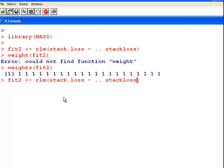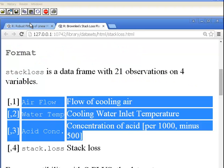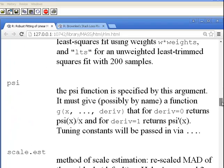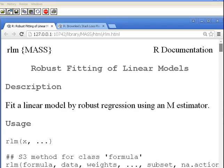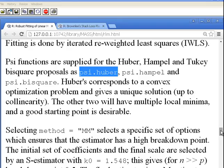We could try out a different weighting technique. The default technique is called Huber weighting. Looking at the RLM help file, there are three weighting methods available: psi.huber, psi.hampel, and psi.bisquare. psi.huber is the default. Let's try out psi.hampel and psi.bisquare as well.